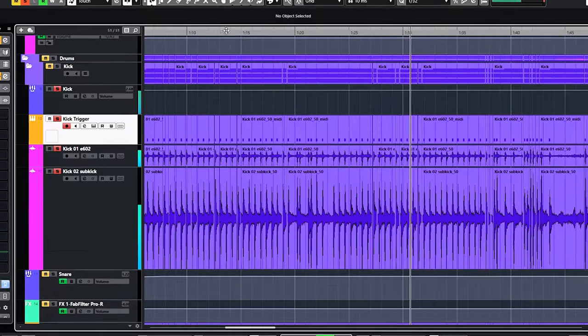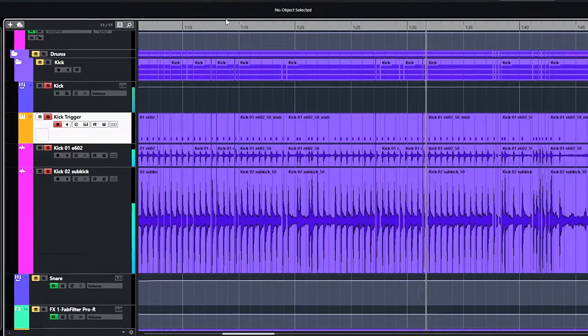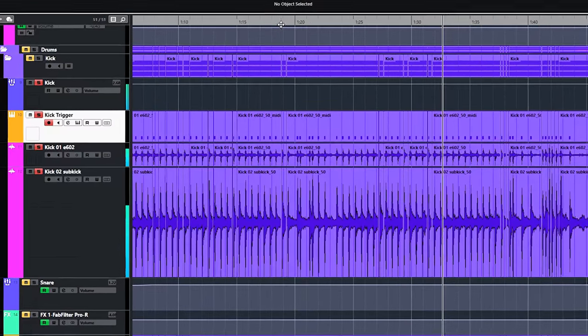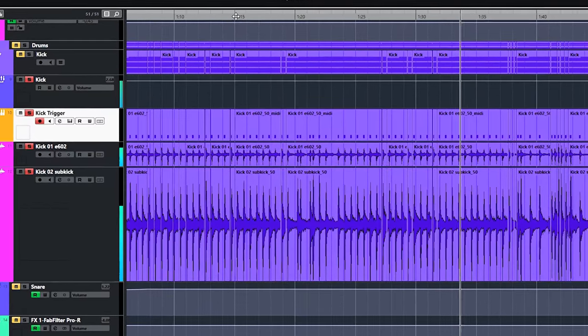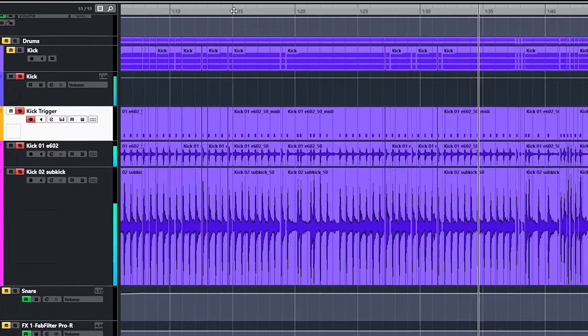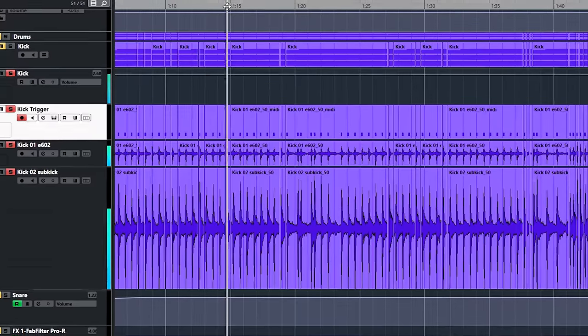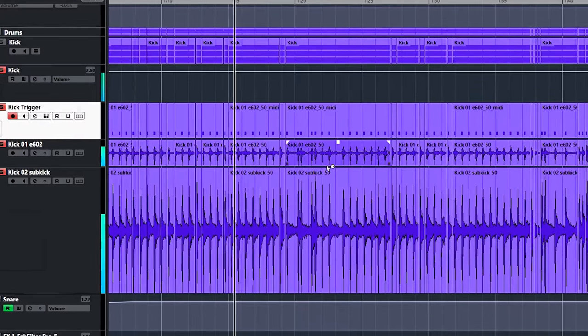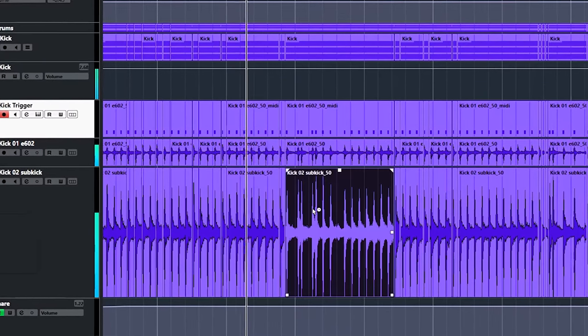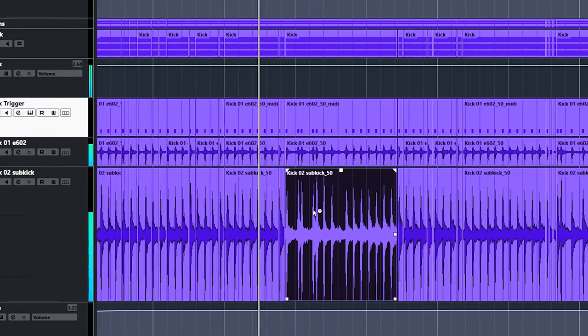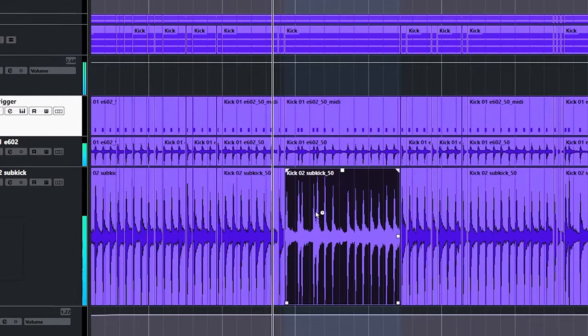I don't just slap a gate on them and be done with it, but I use a trigger track to determine when I open and close. Because this bleed is so much here, this is the safest way to go. Cubase has a neat feature to create midi notes which in return can be used to open up a gate.